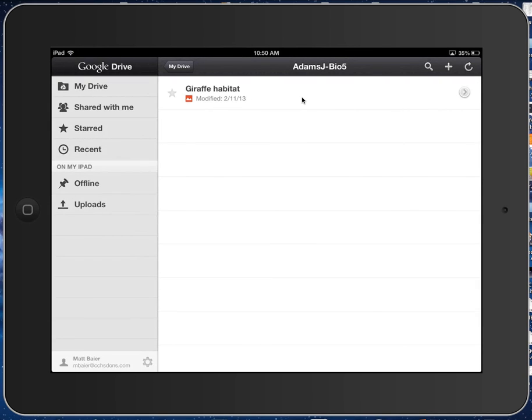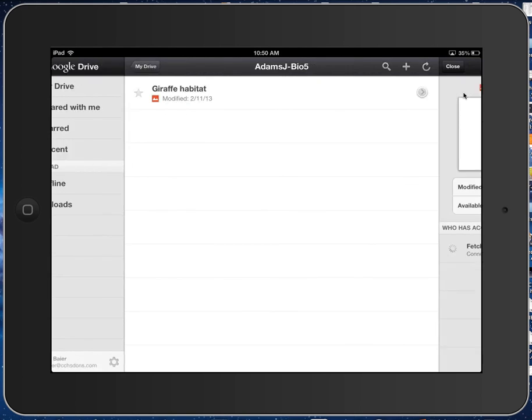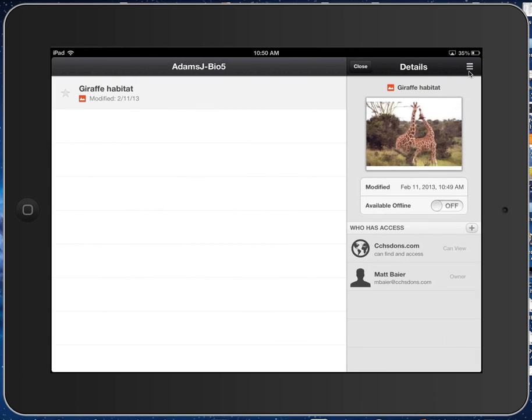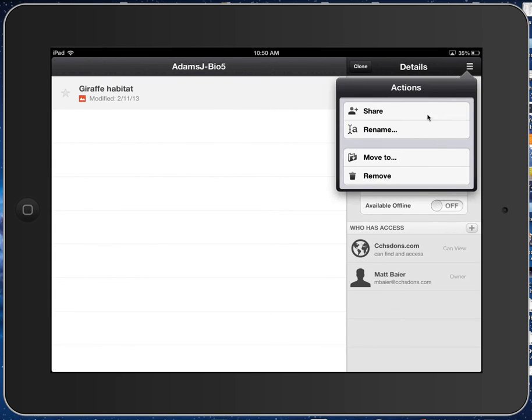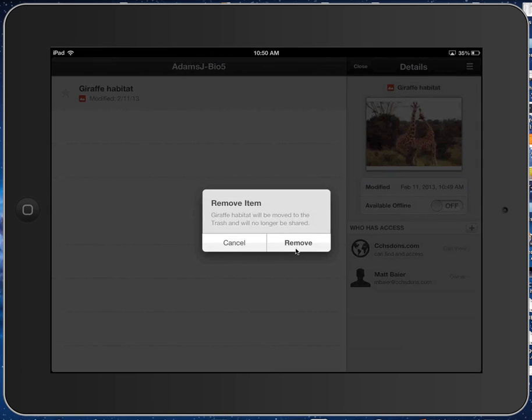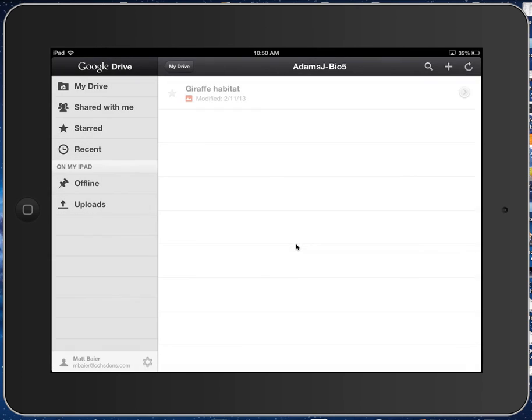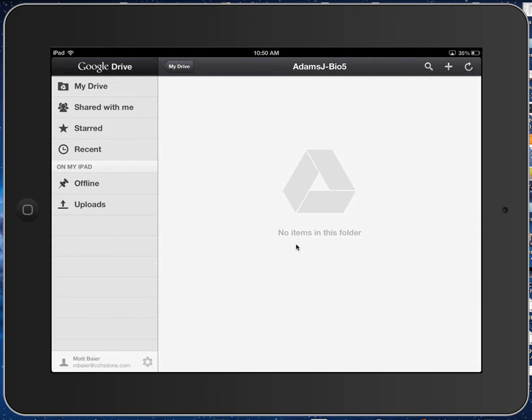Maybe this was the wrong assignment. We weren't supposed to have a giraffe habitat. We were supposed to have something else, and I want to get rid of this picture. I'll go ahead and choose this button. And then up here, I can choose Remove. Are you sure you want to remove it? Yes, I am sure. And now it is gone.